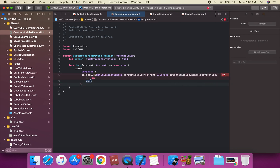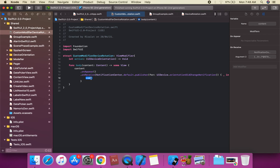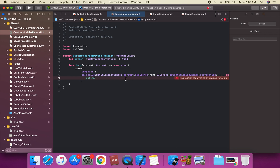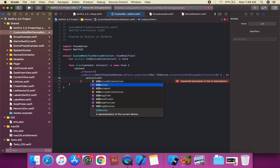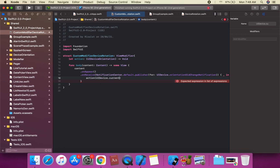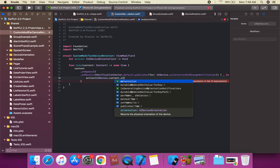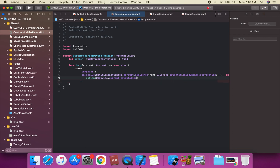Inside the onReceive closure, we call our action. The action's requirement is UIDeviceOrientation, so we pass UIDevice.current.orientation — which gives us the current orientation: landscape or portrait.